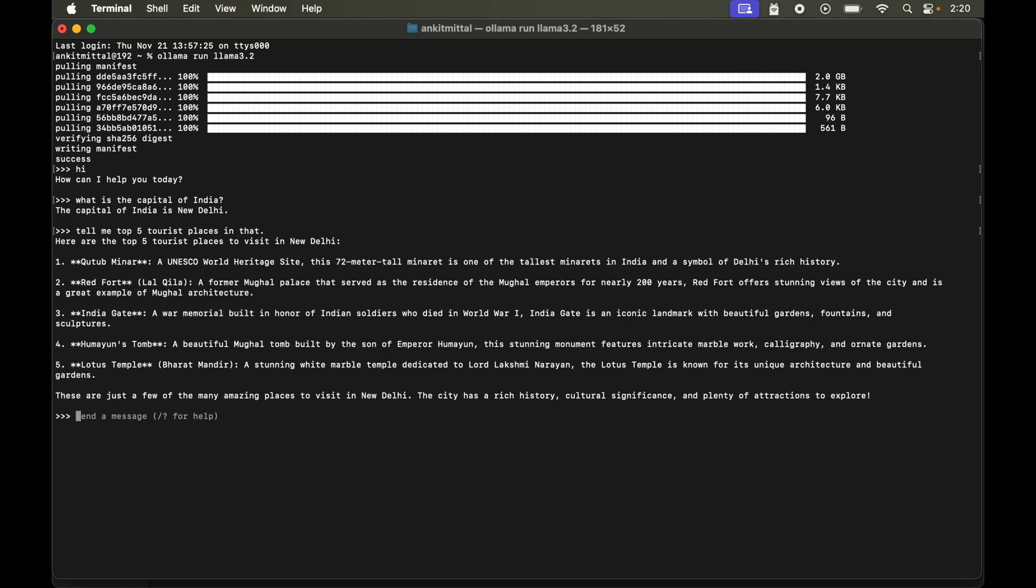Now again if you observe it gave me the tourist places inside New Delhi only, even though I did not mention New Delhi explicitly in my prompt here. So it understood from the previous conversation and it concluded that I am talking about New Delhi only, which is very nice and useful.